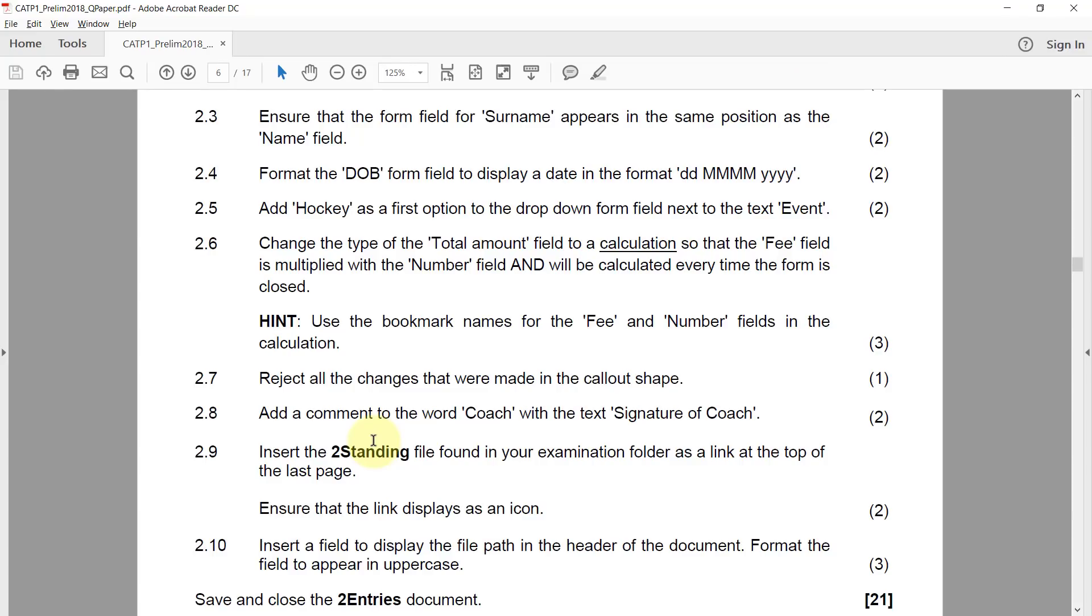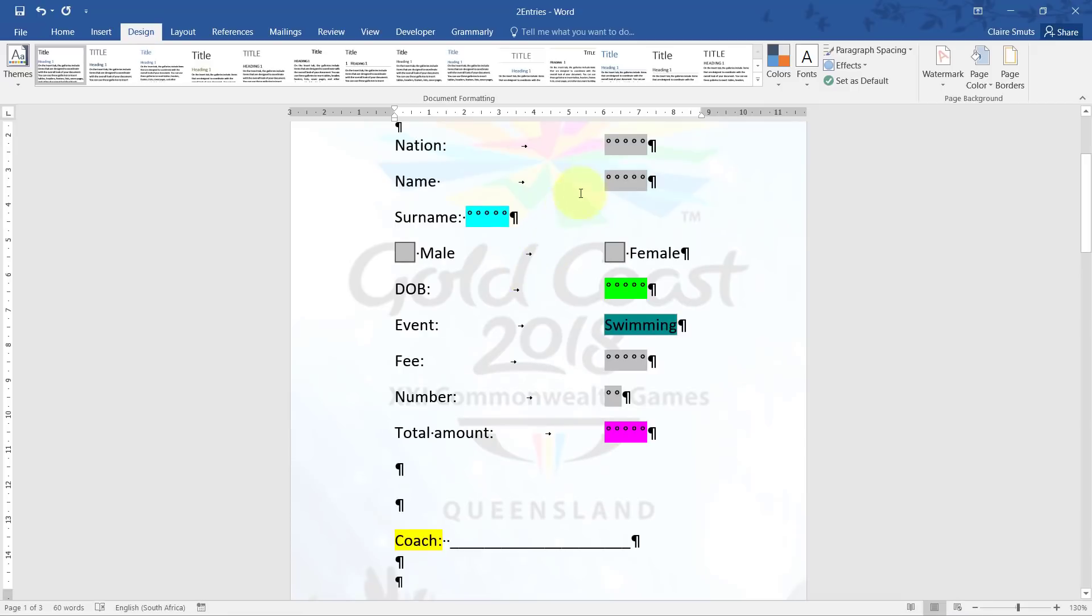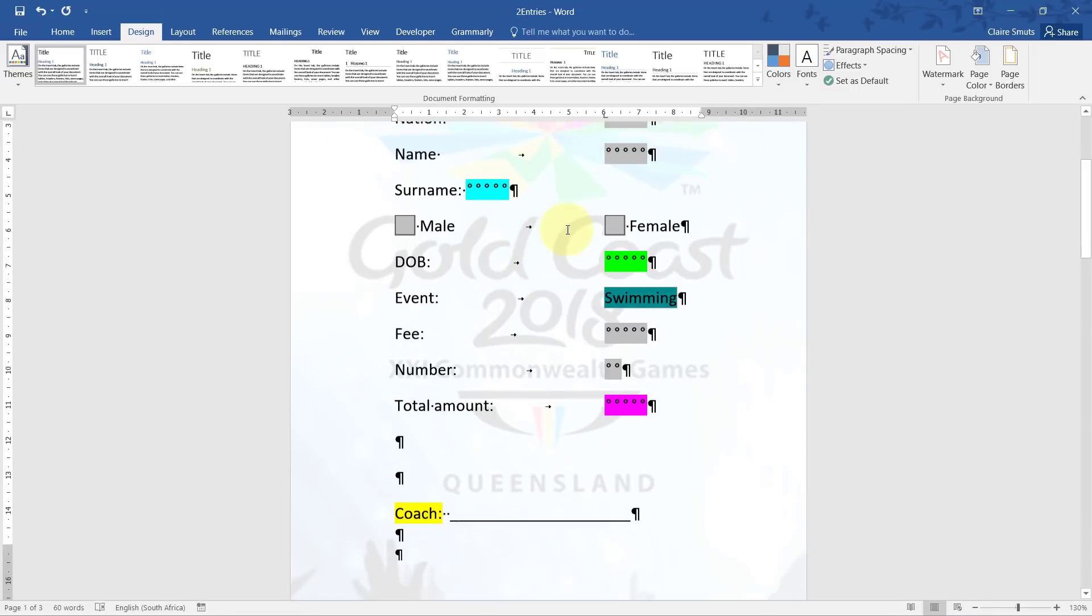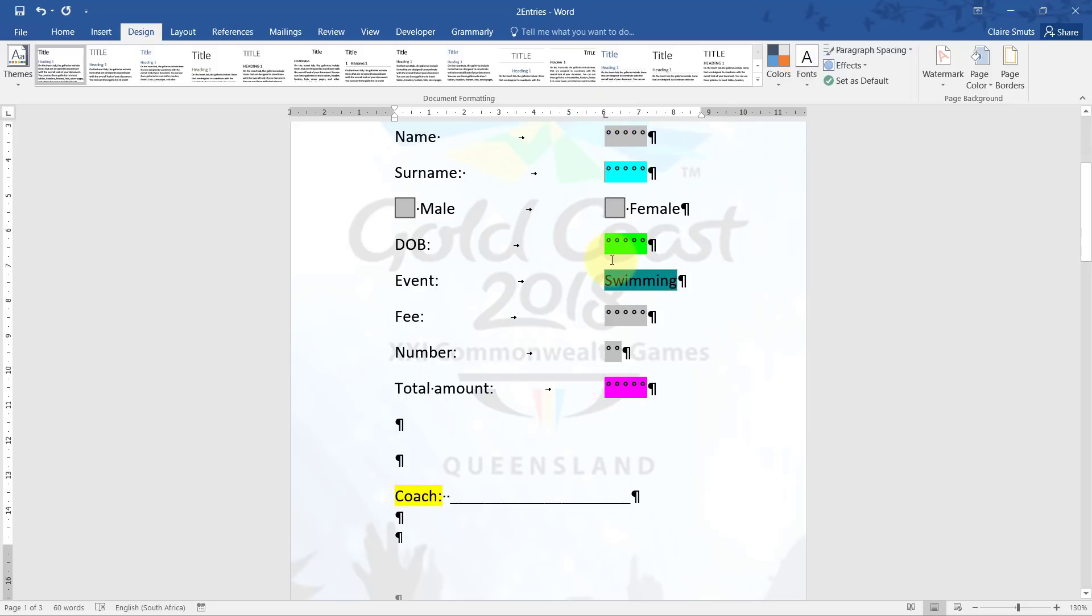2.3: Ensure that the form field for surname appears in the same position as the name field. Okay, so that's quite easy. If we just have a look at what the name field looks like at the moment, you'll see there's a tab stop that's been applied to 6. So I can either just press a tab and then apply the tab stop to 6. That's the one way.